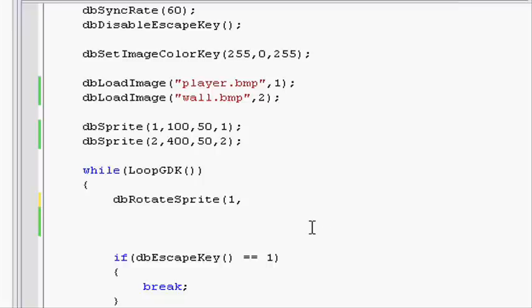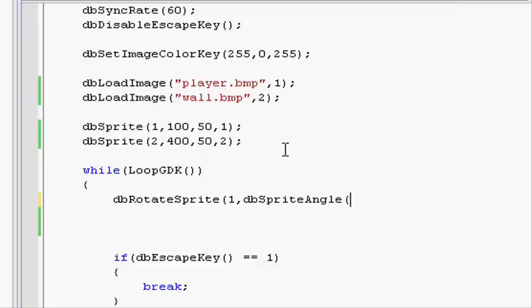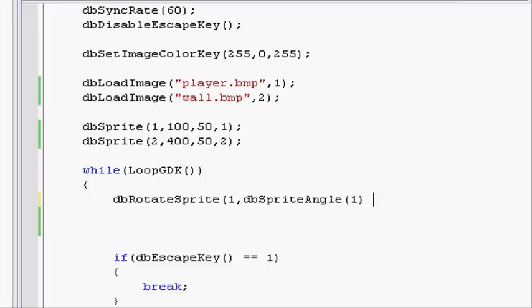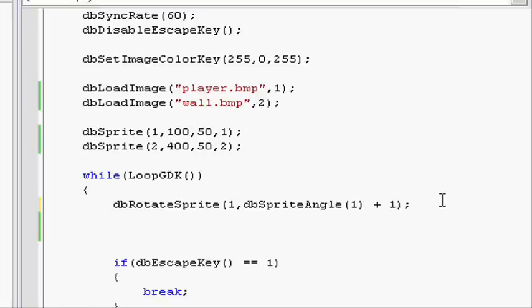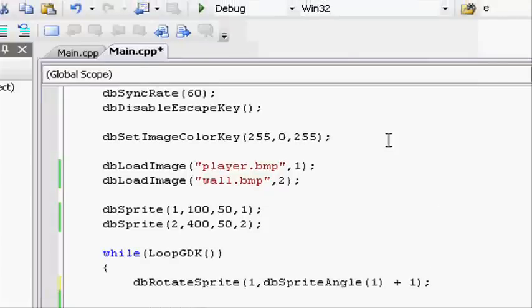dbSpriteAngle, open parenthesis, and type in the sprite ID you want to see the angle of, so 1. What this does is just return an integer value of the angle of the sprite specified, and we can just do plus 1. So it moves at a steady speed of 1 degree round each loop. Close parenthesis and do a semicolon. Now let's see this one.